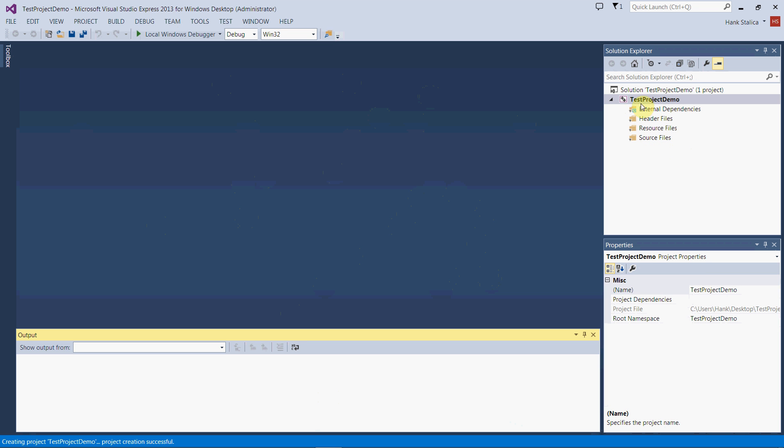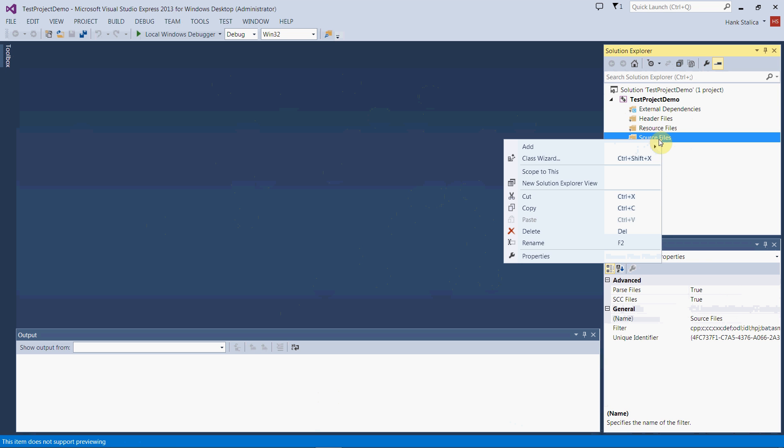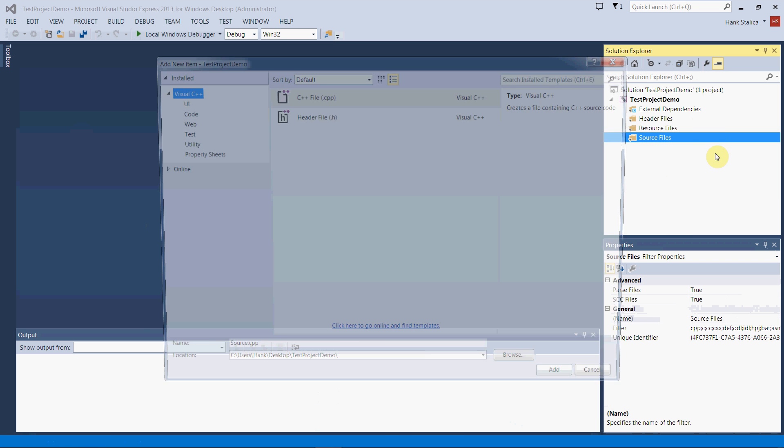Let's go back to Visual Studio. We've created this project folder called test project demo. This is the subdirectory of the folder where that was created. There's no source code file in here yet. We need to add something. Source code files are where we add all of our statements for our program. What we want to do is select the source files folder and then add a new item.